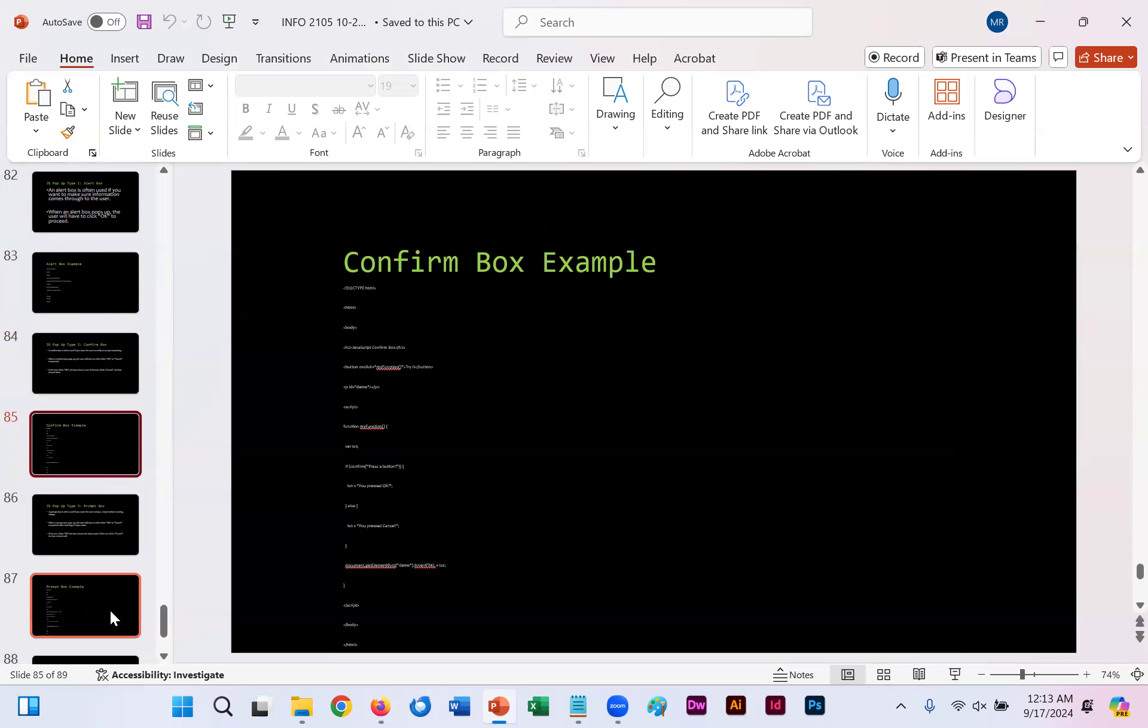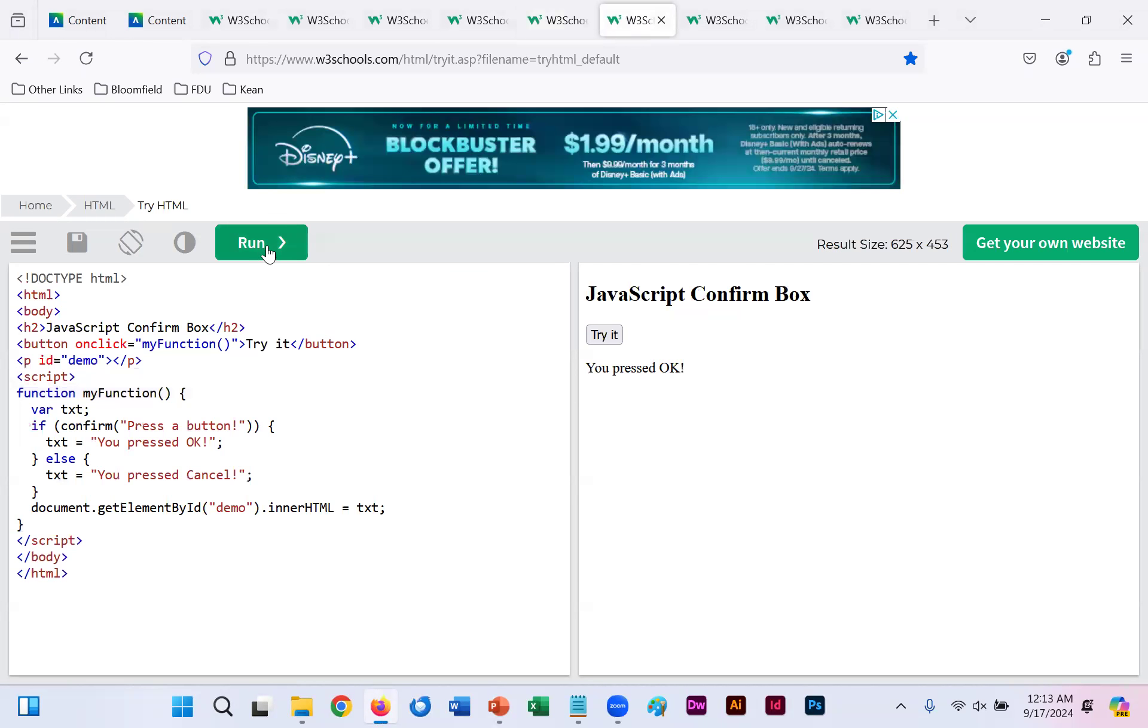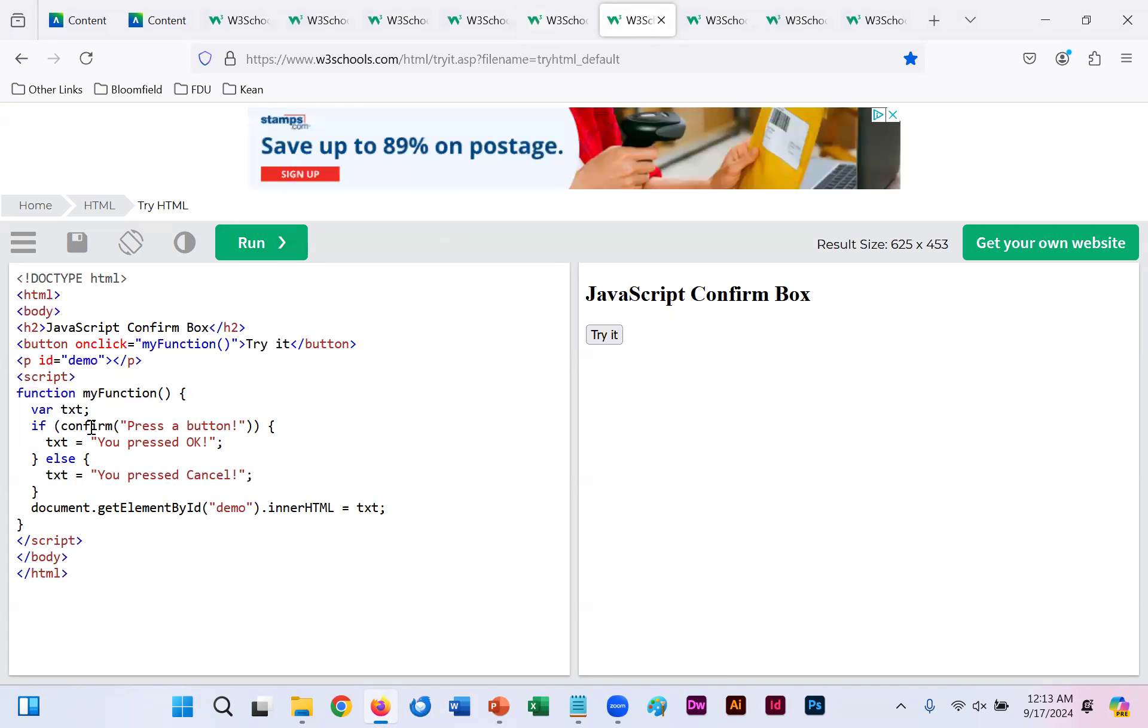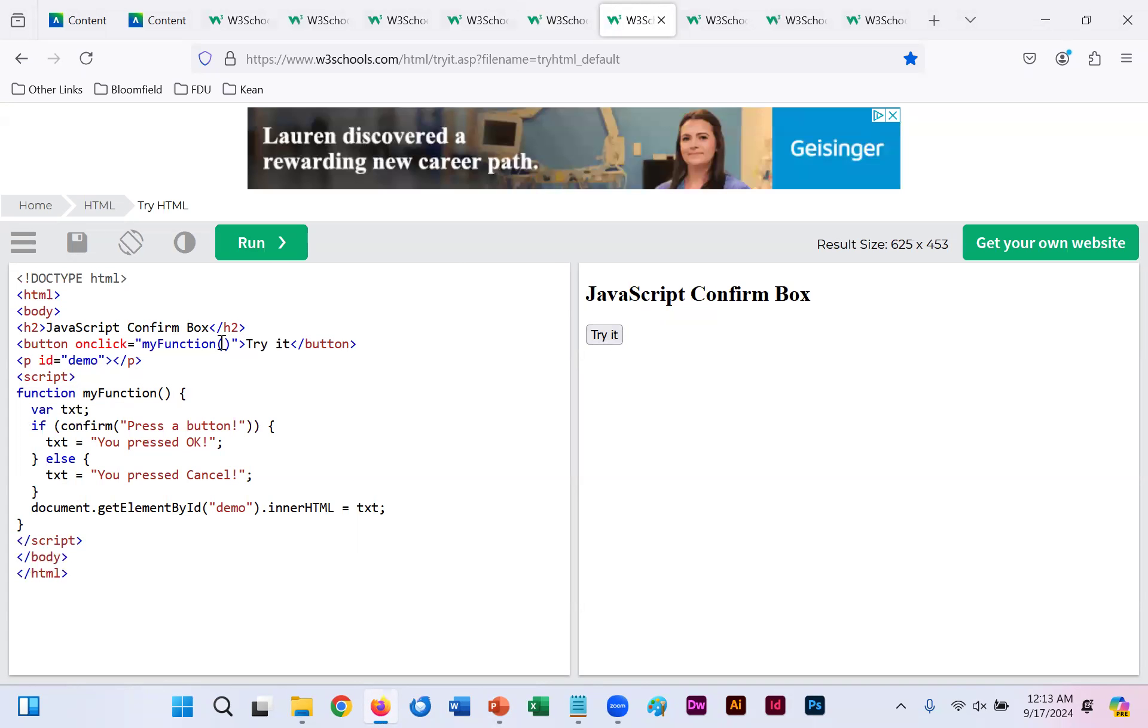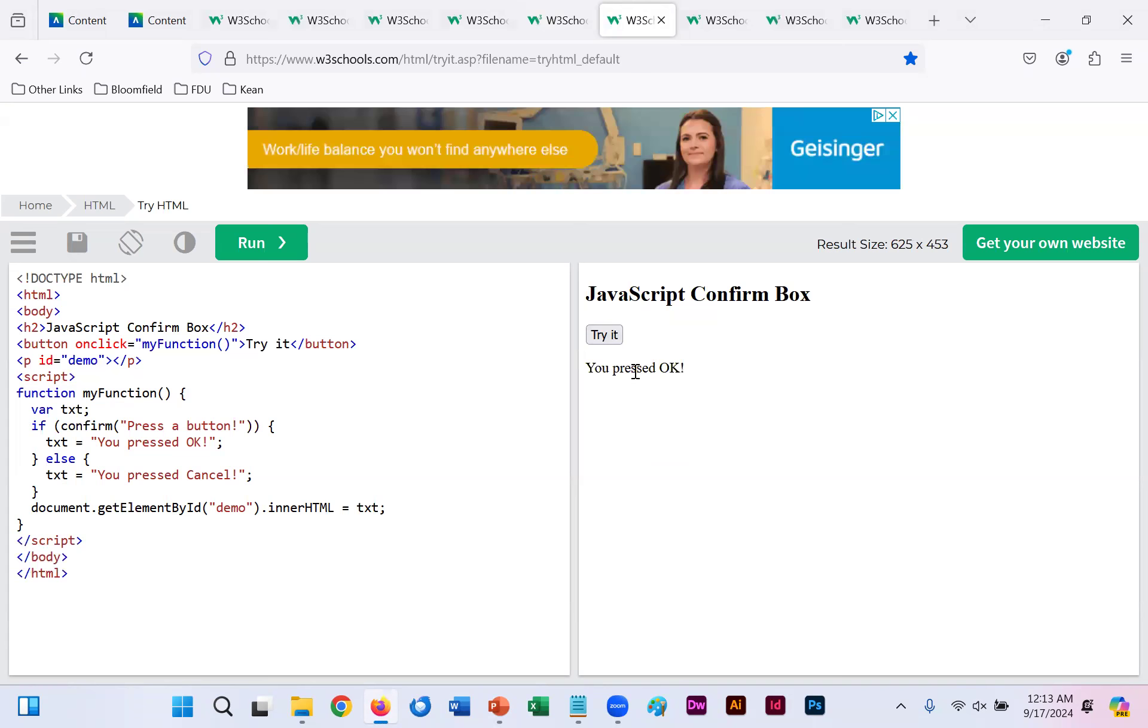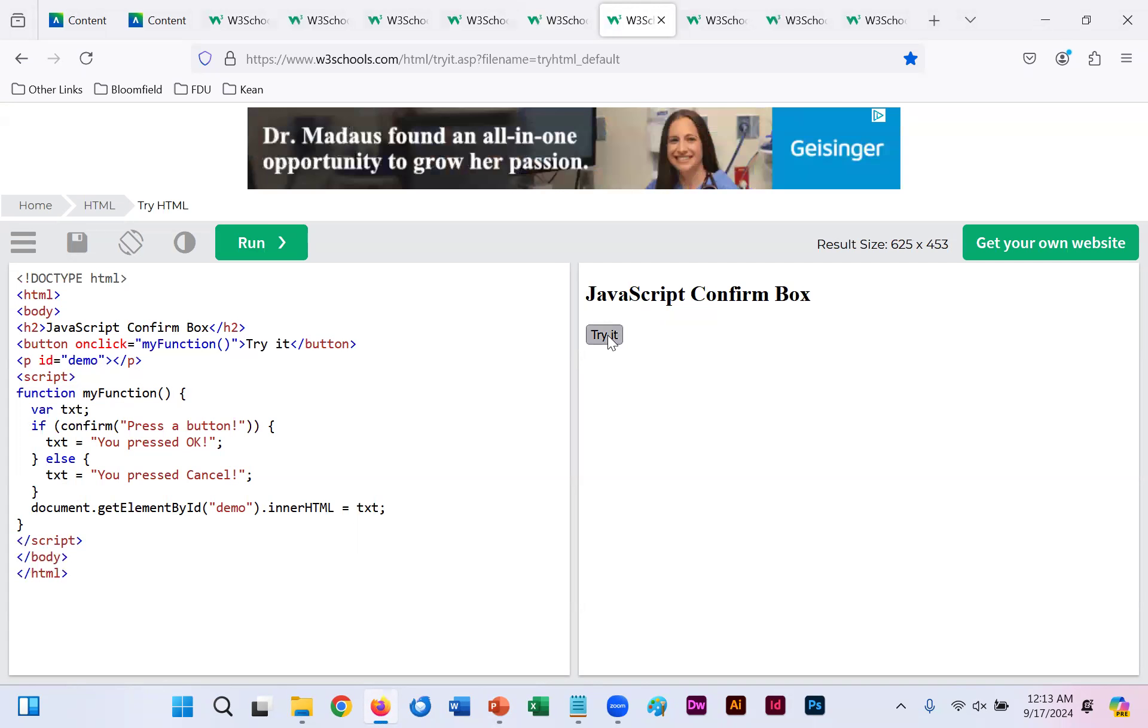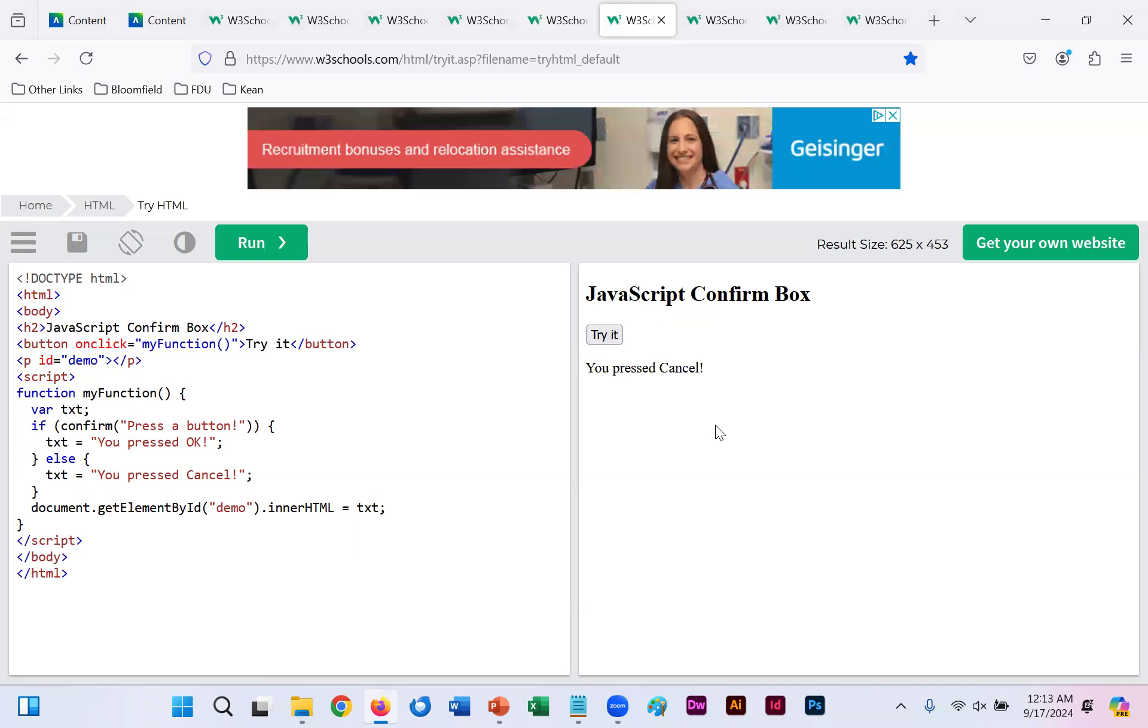If you were to copy the code from slide 85 into your WYSIWYG and run, you will notice here that if you click OK, it is considered confirm. You pressed OK. Otherwise, if you click cancel, it says you clicked cancel. And a document get element demo spits out whatever choice you chose. So we run. Our onclick says try it again for our button. We click it. We click OK. You pressed OK. I'll run it again. I'll click the try it button. And if you click cancel this time, it now says you pressed cancel.